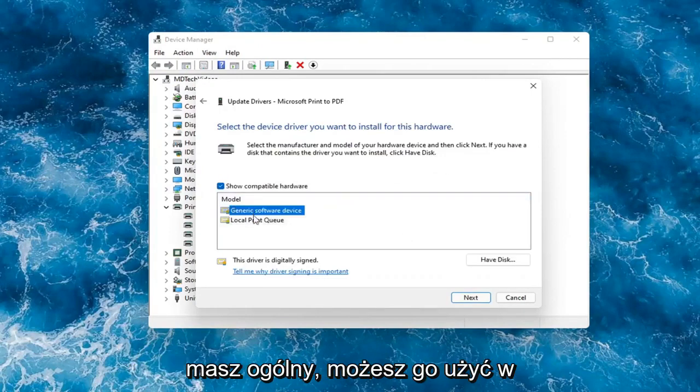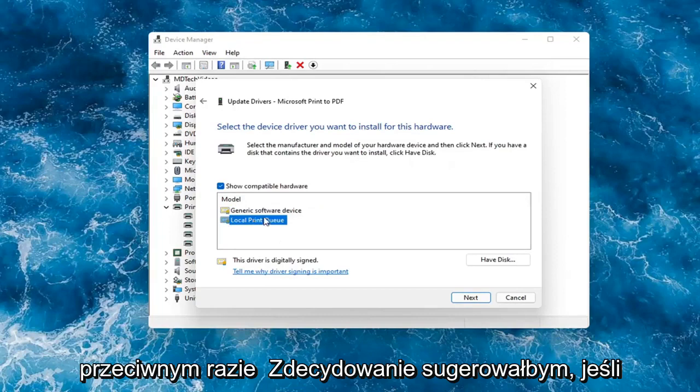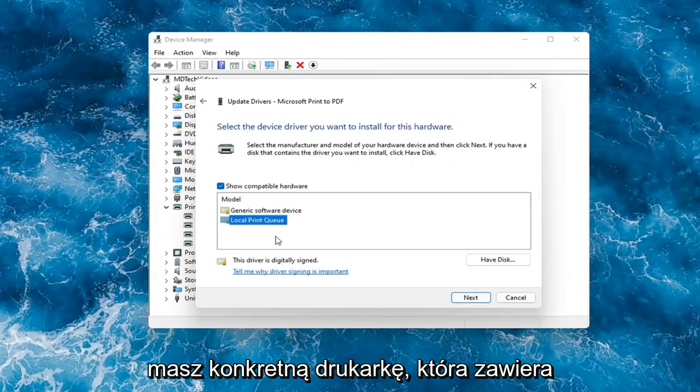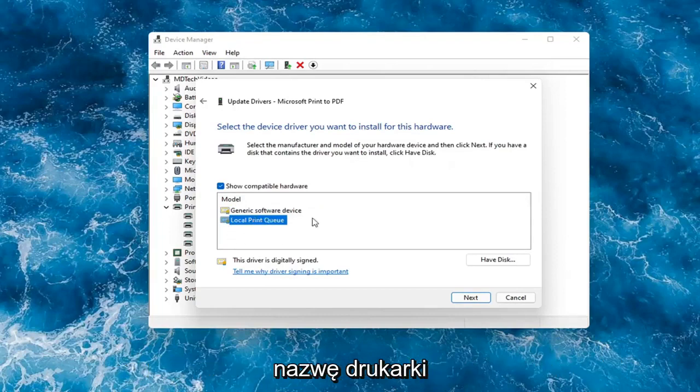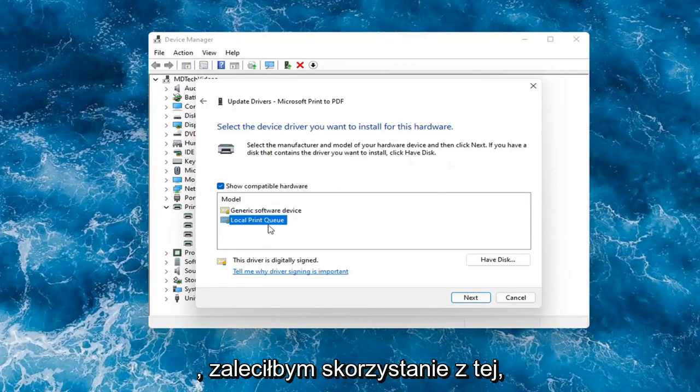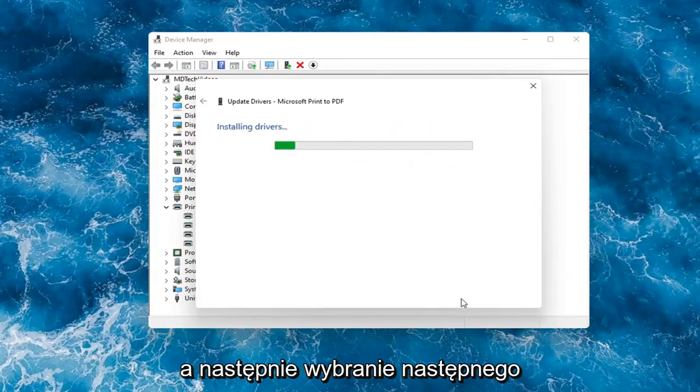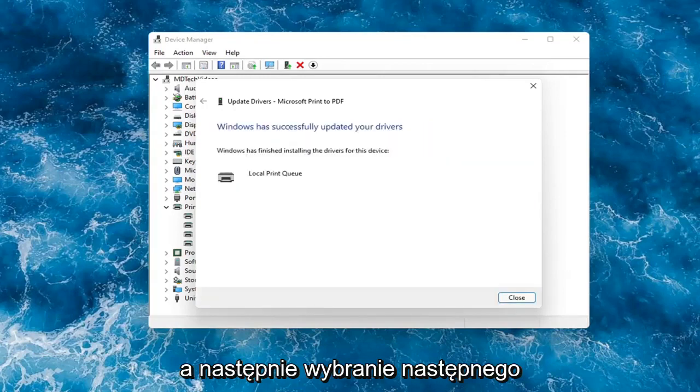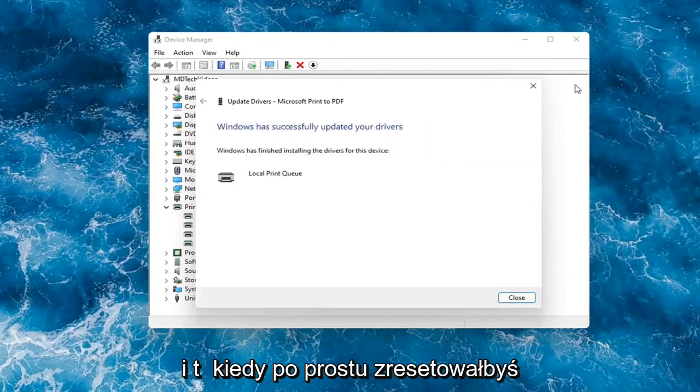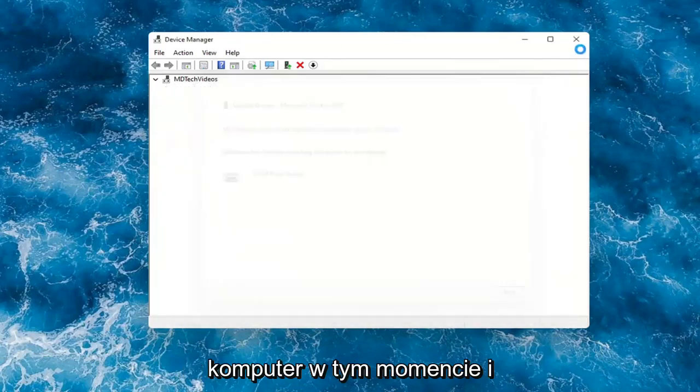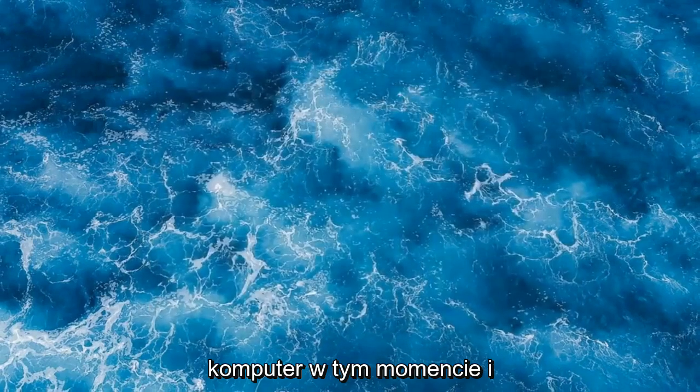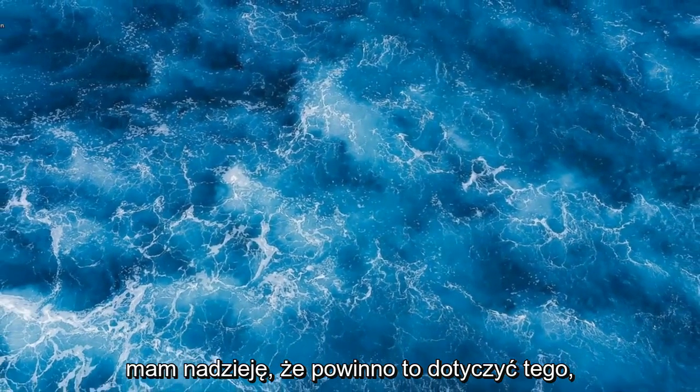in which case then go ahead and select your local printer driver. So if you had a generic one, you can go with that. But otherwise I would strongly suggest if you had a printer specific one that had the printer name in it, I would recommend going with that one and then select next. And then you just would restart your computer at that point and that should hopefully be about it.